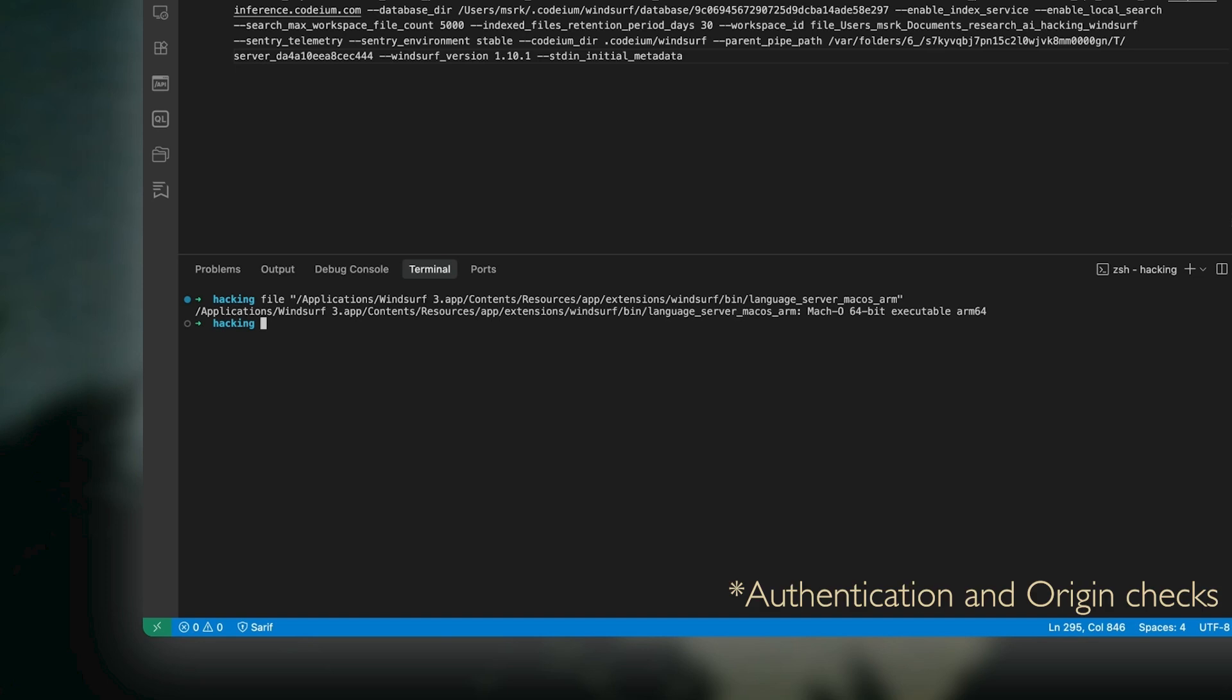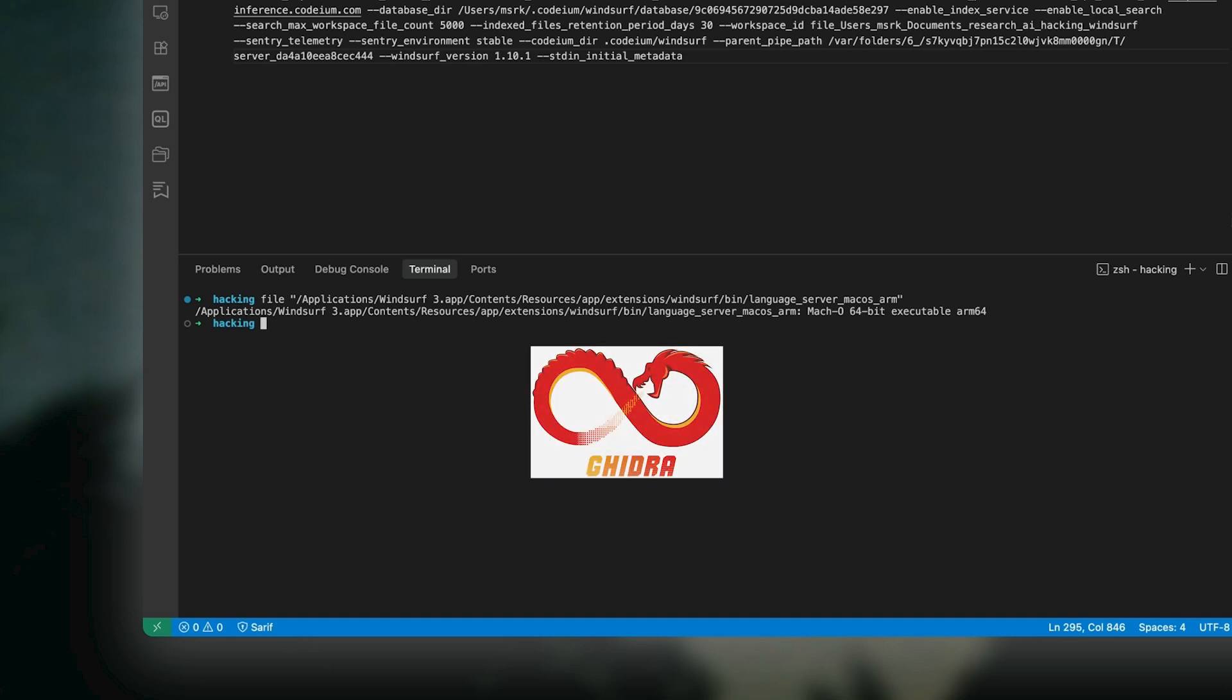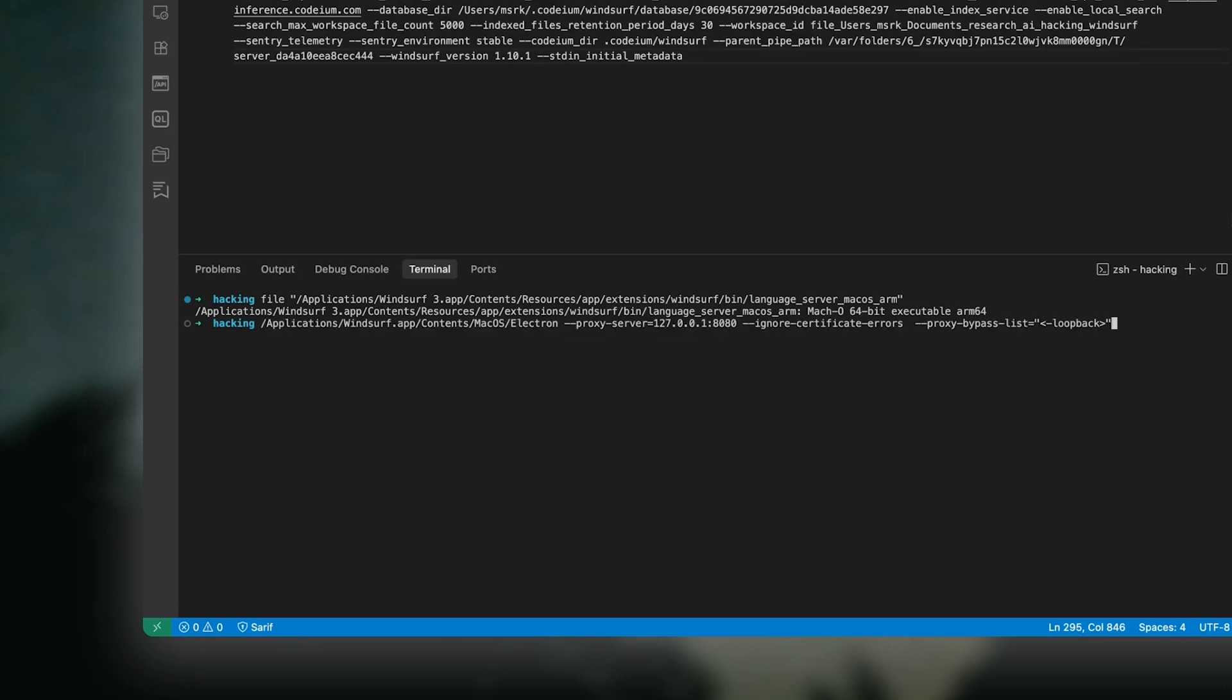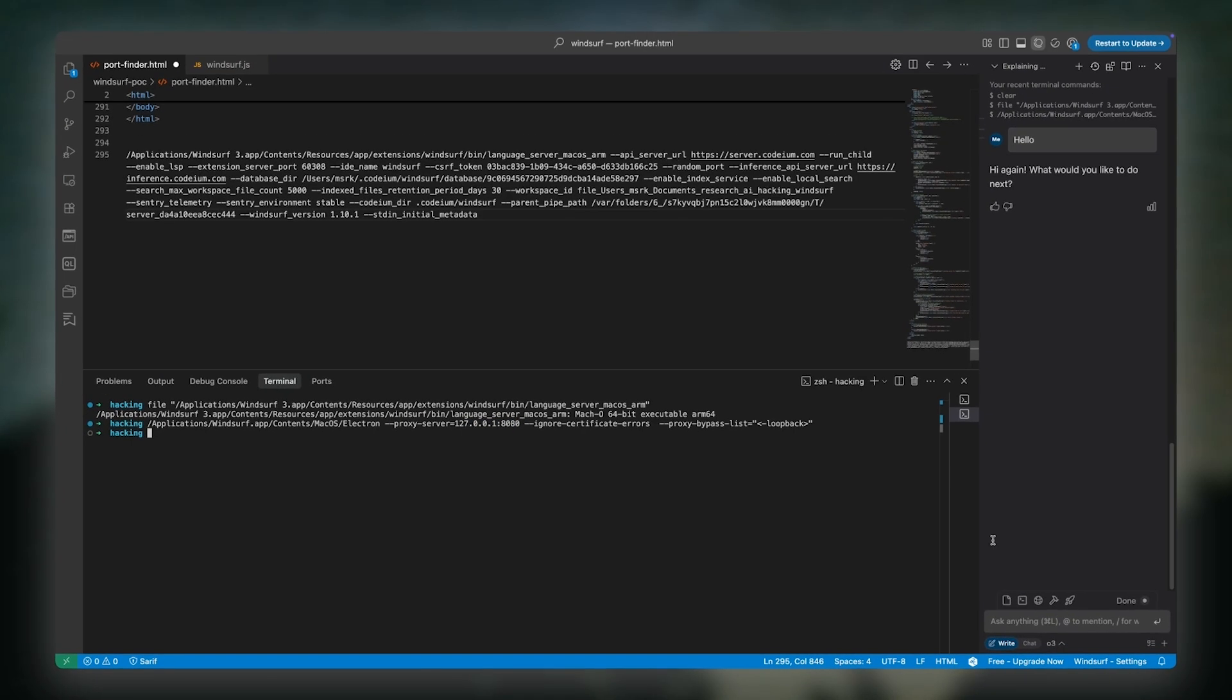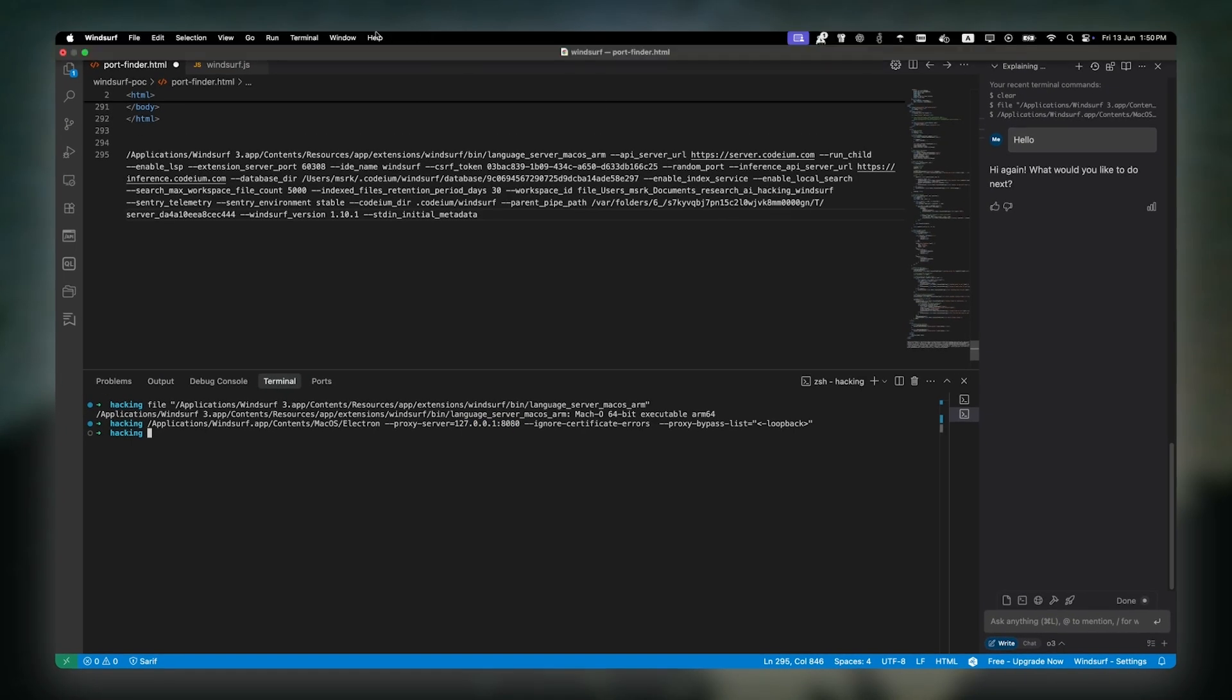To investigate this, we need to understand what kind of communication protocol the Go server and the extension is using and whether it's secure. Now, one way is the hard route, which is reverse engineering the Go binary. But for this bug, we don't need to go that far. We can just set up a proxy or open the VS Code dev tools and investigate from there.